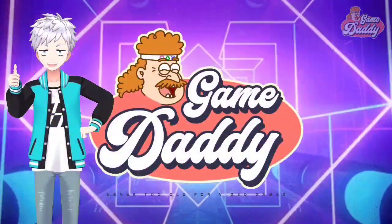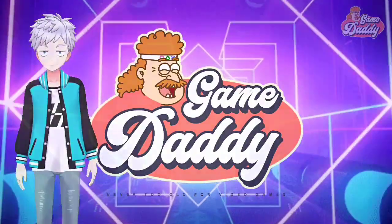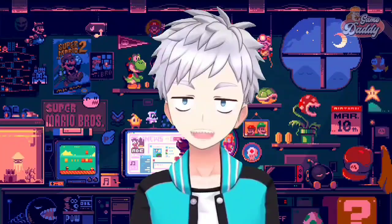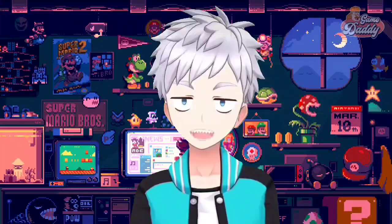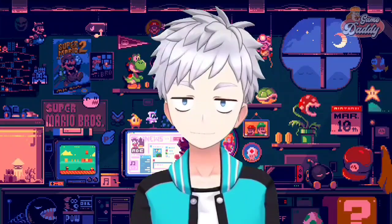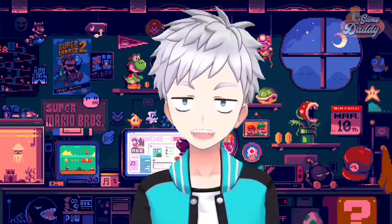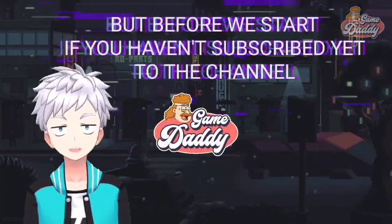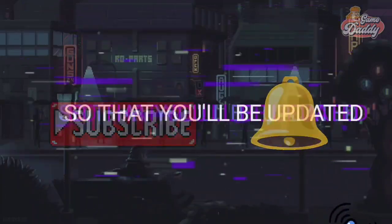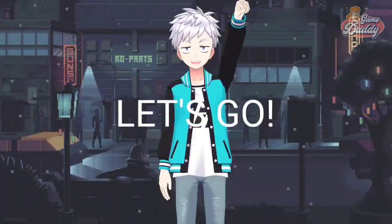Hello, Game Daddies! Game Daddy here, and welcome to our channel where you're never too old for video games. We're about to dive into the world of emulation on Android. In today's episode, I'm going to teach you how to install games on your APSS3E. Grab your joysticks and game on! Before we start, if you haven't subscribed yet, please subscribe and hit the notification bell icon so you'll be updated with the latest news, tutorials, and anything about emulation on Android. Let's go!